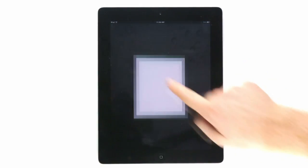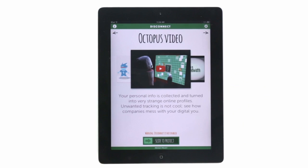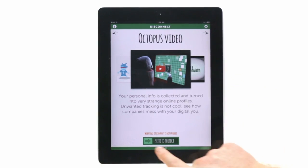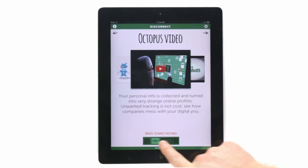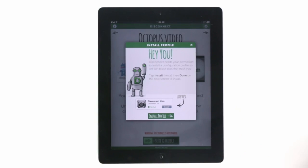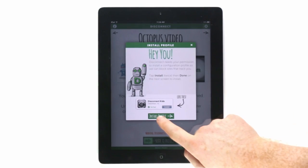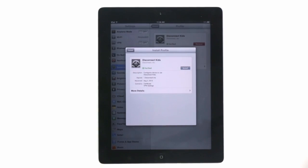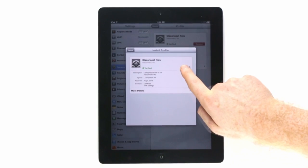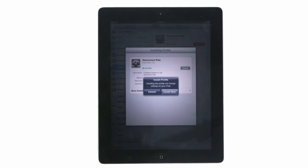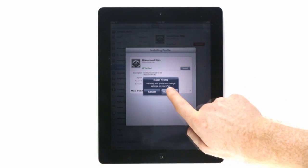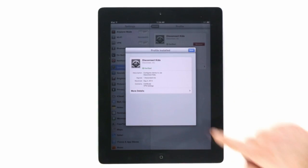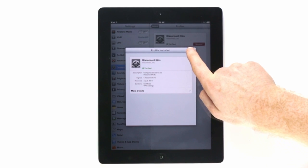Disconnect Kids teaches children and their parents how online tracking and targeting works. After you set up the app, Disconnect Kids also lets you stop the biggest mobile tracking services from collecting data about your web browsing and in-app activity.